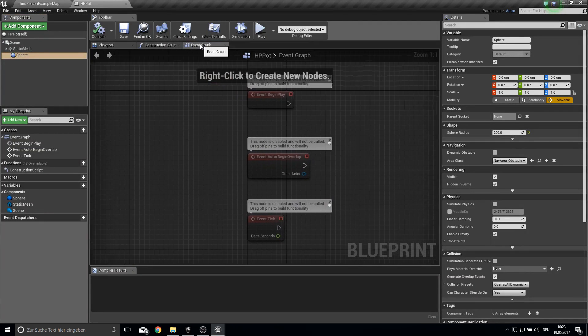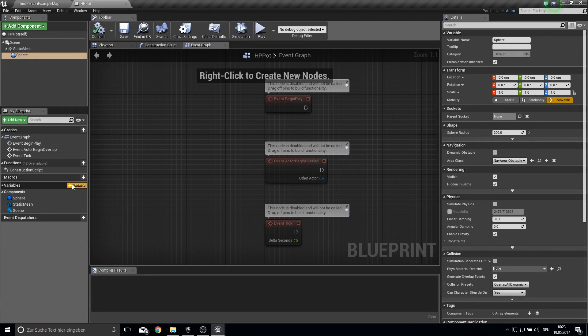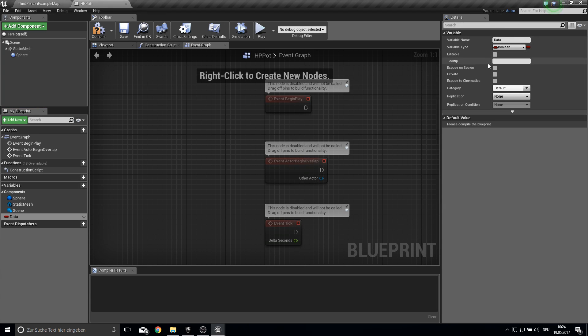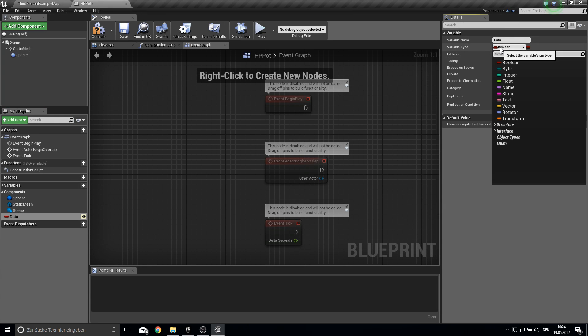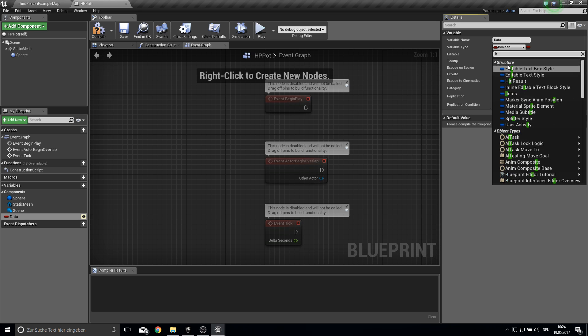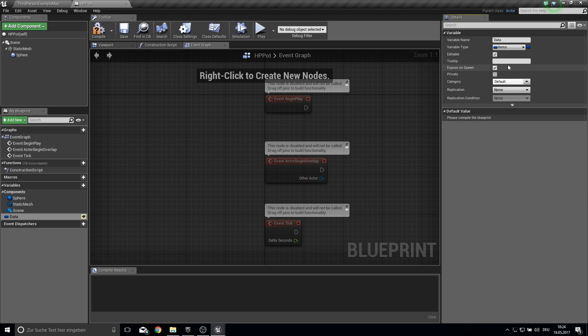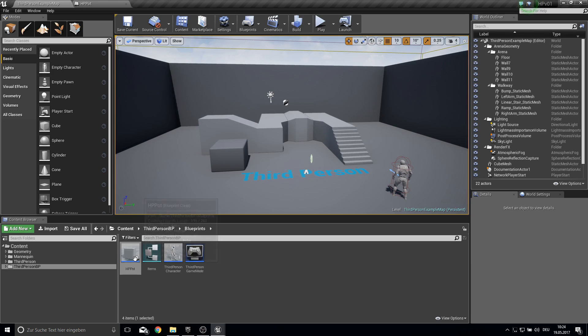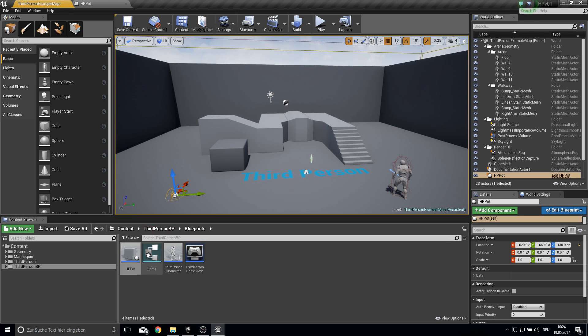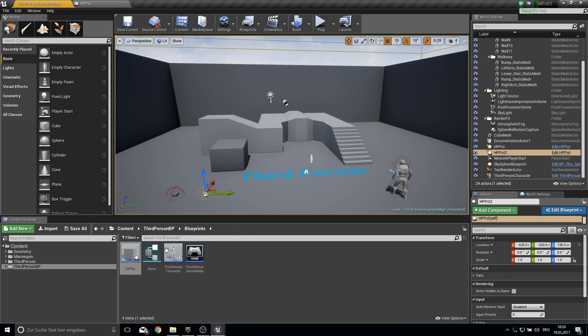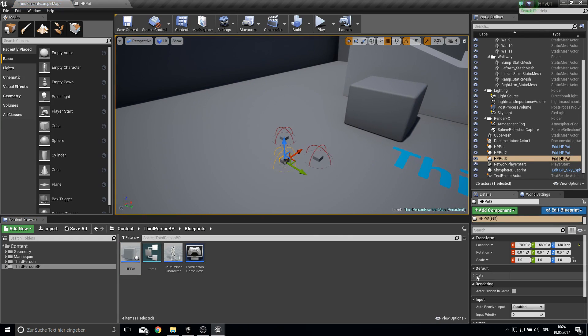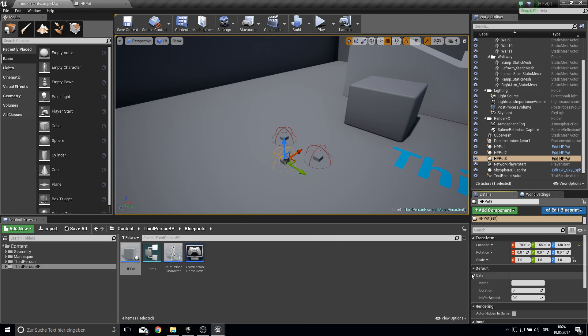Next up go into your event graph, create a variable. This will be just the data and make it expose on spawn and editable and it will get our items list as default value. So open this and you can leave it as it is here. Because we did it editable we can pull this now in here and now we can change it here.